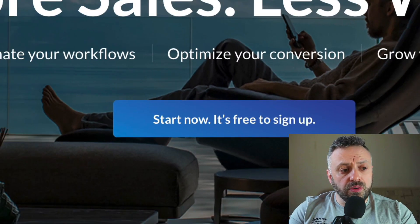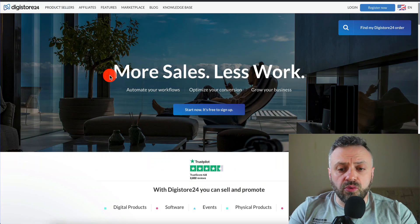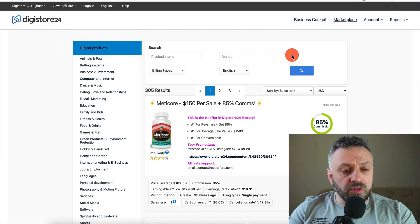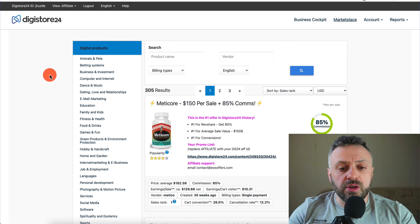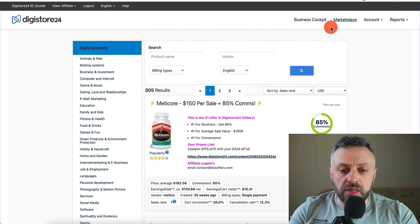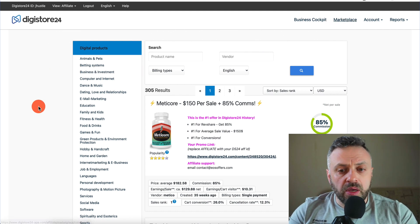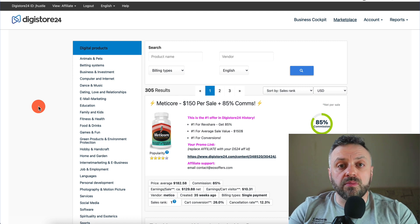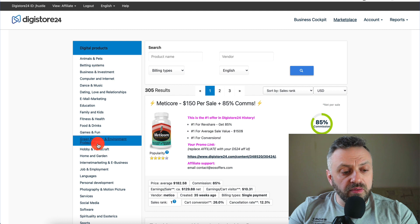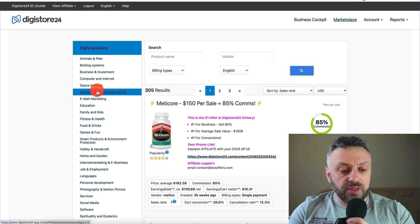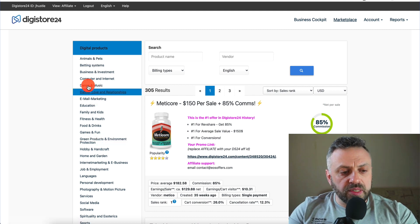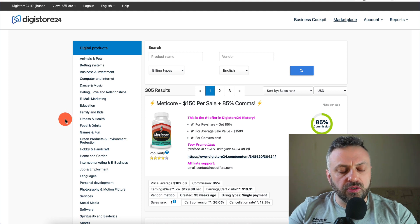So let me show you the exact method we're going to be doing today. The first thing you want to do is head over to Digistore24 and register for your free account. Once you do that, you'll be on the marketplace screen. What we want to do is find a specific offer to promote — you have various categories of offers here, which are actually called verticals because they're very specific.